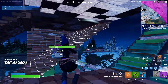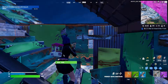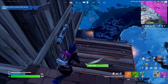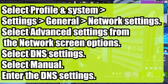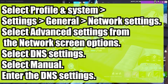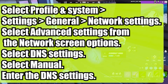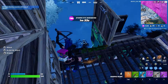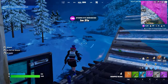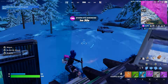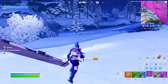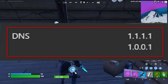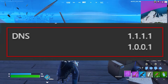Lastly, change your DNS server manually. Press the Xbox button on your controller and select Profile and System. Choose Settings, go to the General tab, and find Network Settings. Select Advanced Settings, then DNS Settings. Select Manual and enter the DNS settings. For a public DNS server, the primary is 1.1.1.1 and the secondary is 1.0.0.1, which is the Cloudflare DNS server.